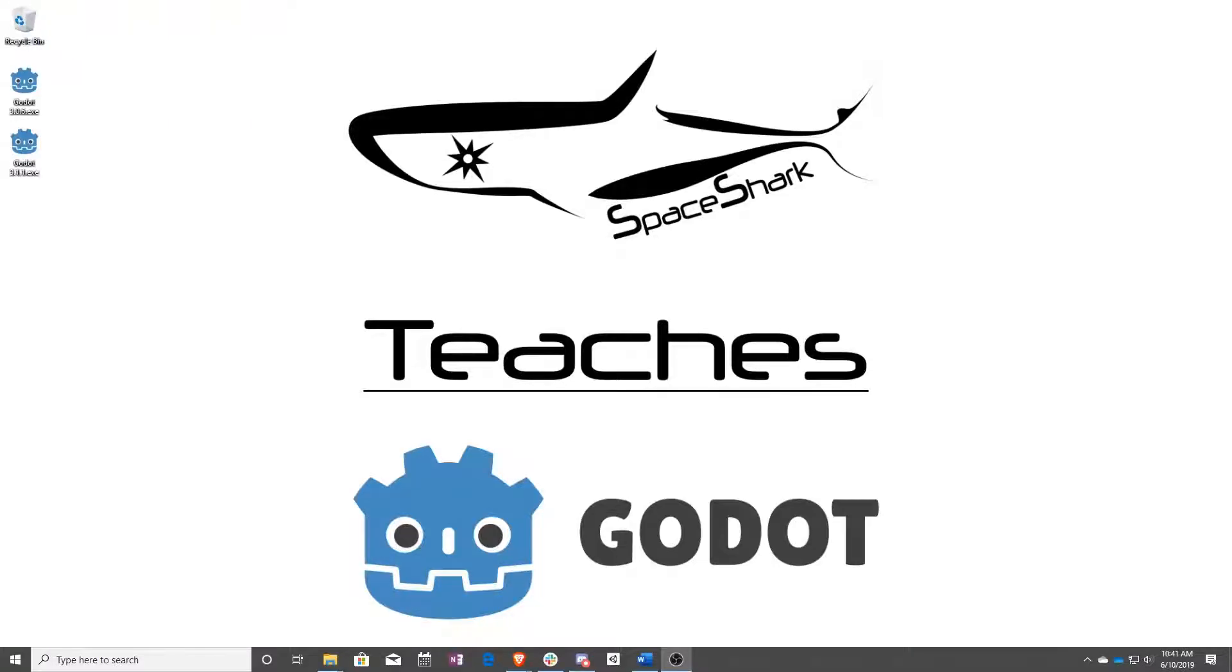Hello and welcome to Space Shark Teaches. I'm Sean from Space Shark Studios, and I'm here to teach you visual scripting in Godot 3.1. Let's get started.